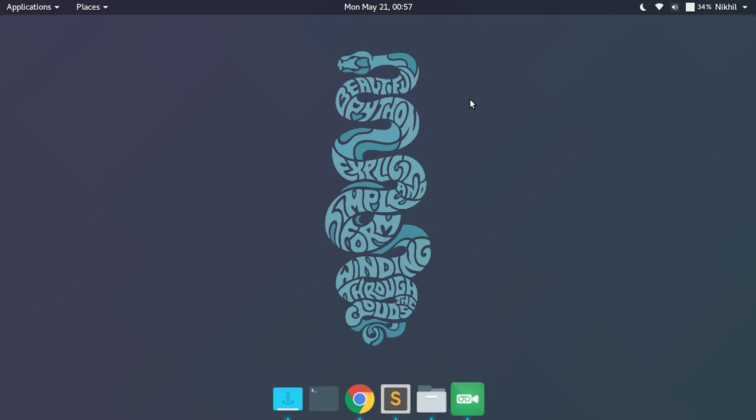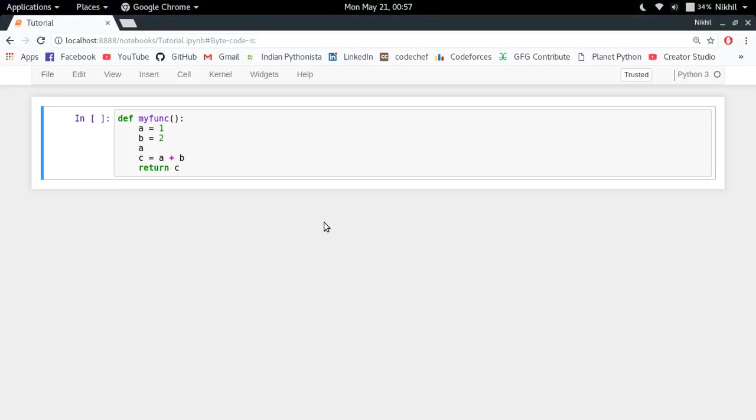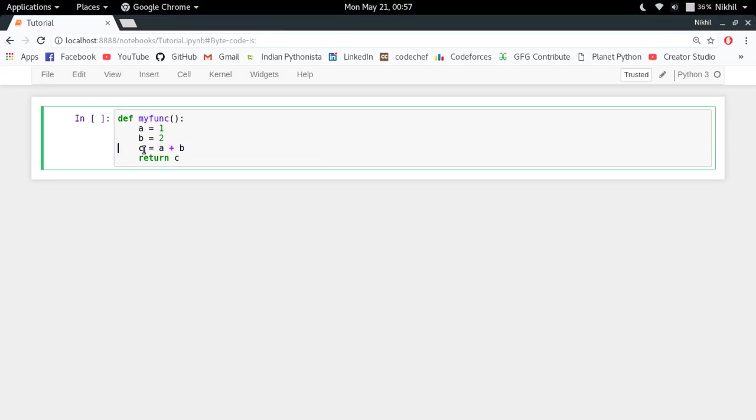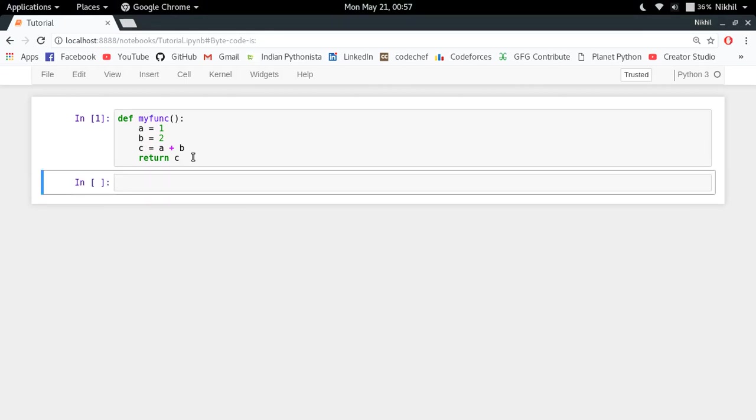So let's get started. Let's say I have a function like this. It's a very simple function in which I have a equal to 1, b equal to 2, c equal to a plus b, and I am returning c. It's a very simple function and now let's say I want to understand how the bytecode of this function will look like.